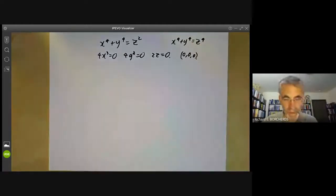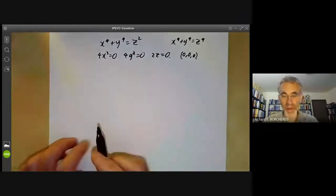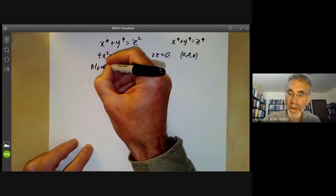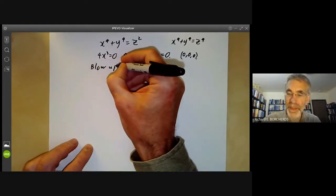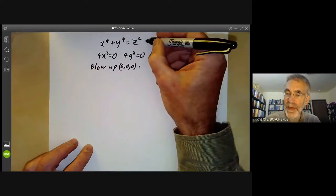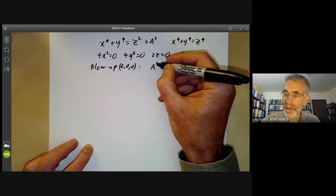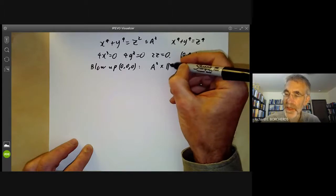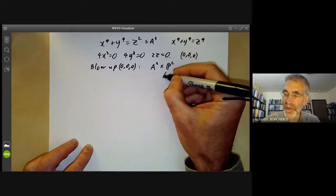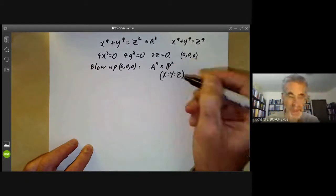So now we're going to resolve the singularity of the origin by blowing up at the point (0, 0, 0). This is a subset of A cubed. We're going to work inside A cubed times P squared and introduce new variables X, Y, and Z for P squared.